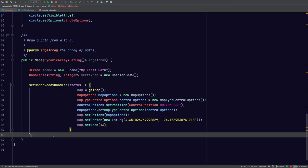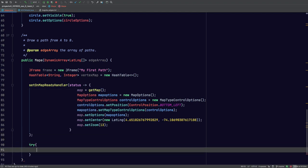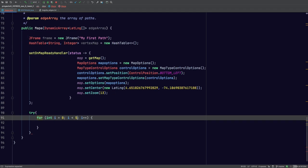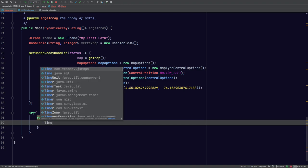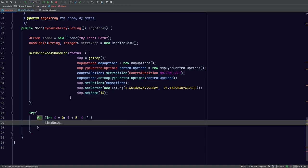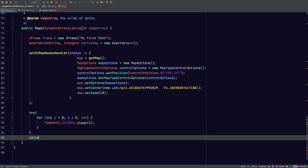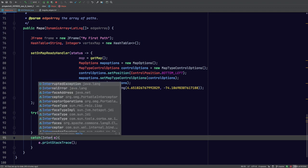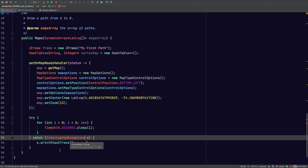That's our lambda for the setOnMapReadyHandler, which ends right here. Now what we're going to do is add a delay — I found it's kind of necessary. You're basically going to add a small delay; I think five seconds works fine. We can use the TimeUnit class — we're going to use the static class SECONDS and sleep for one. And we're going to need a catch statement for an InterruptedException.